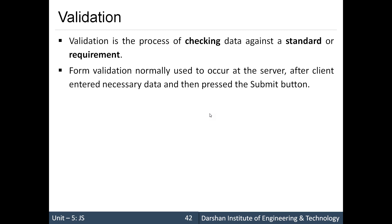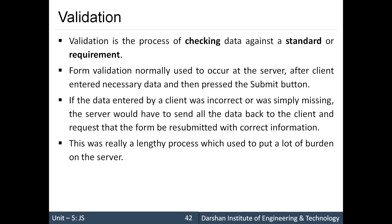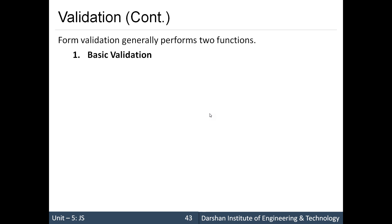Initially, form validation used to occur at the server side. The client would provide data and submit the form to the server, and the validation would occur there. If the data was not valid, it would be sent back to the client requesting resubmission. This was a very tedious and lengthy process that increased the burden on the server. To avoid this, JavaScript introduced a way to validate data at the client side itself, before sending it to the server.